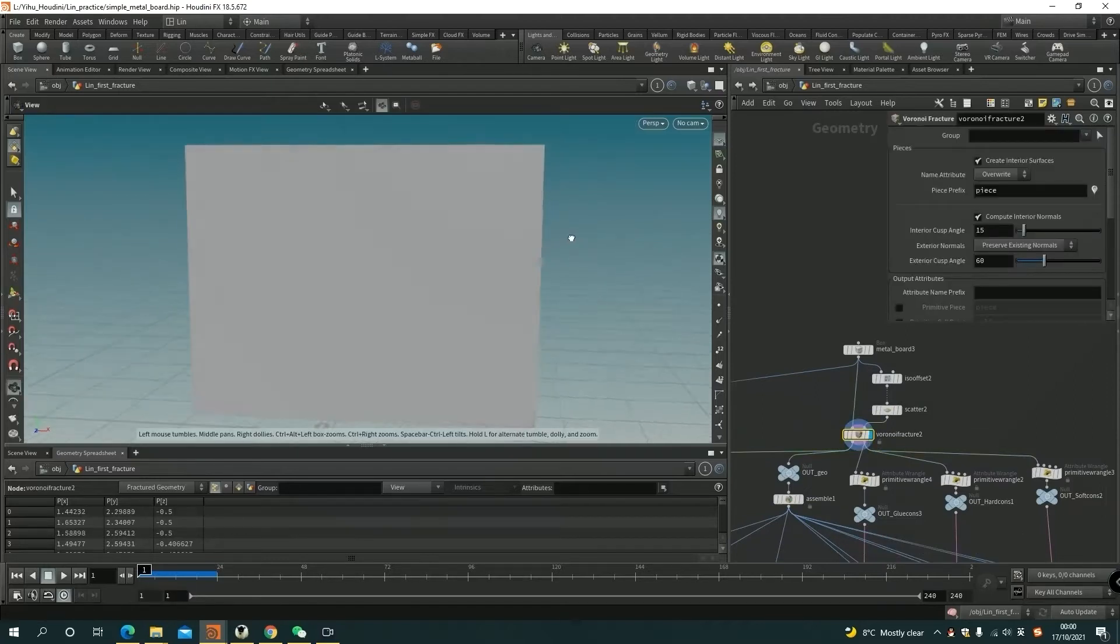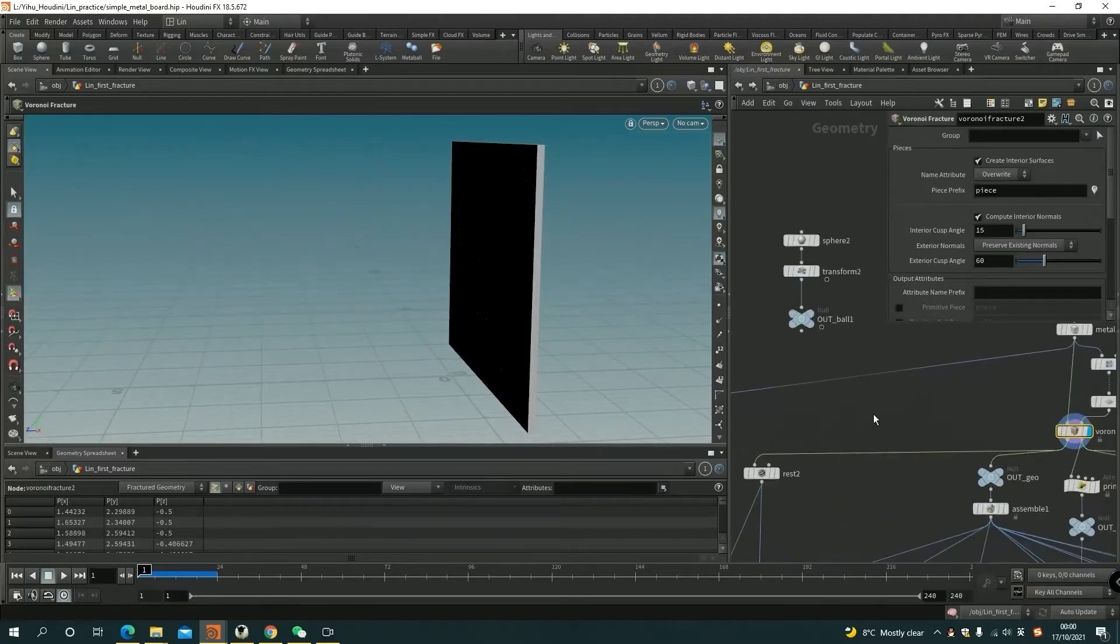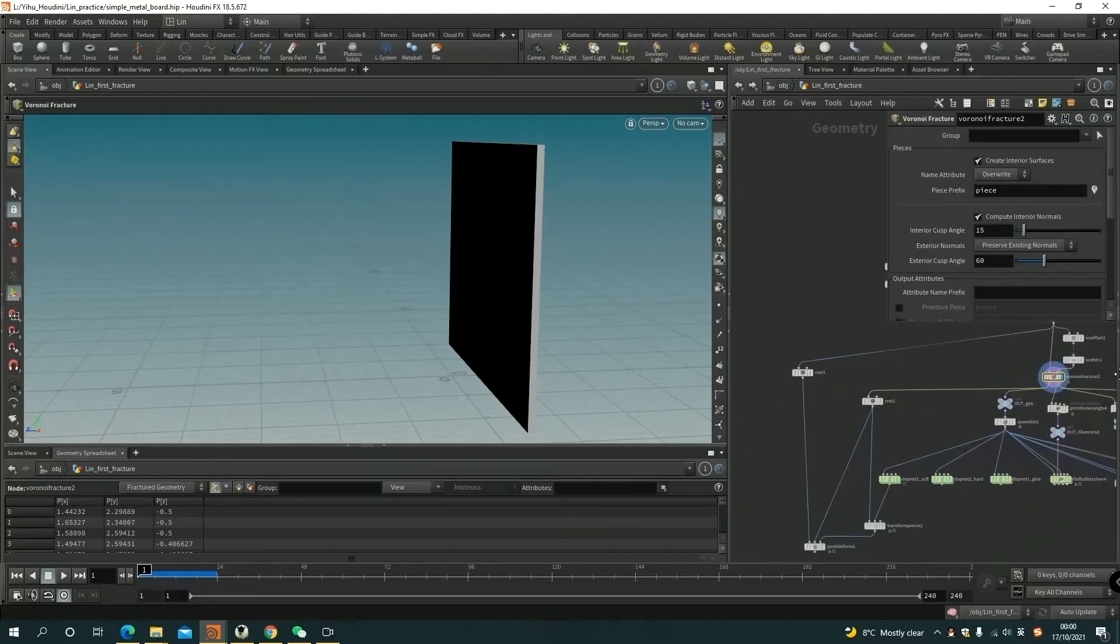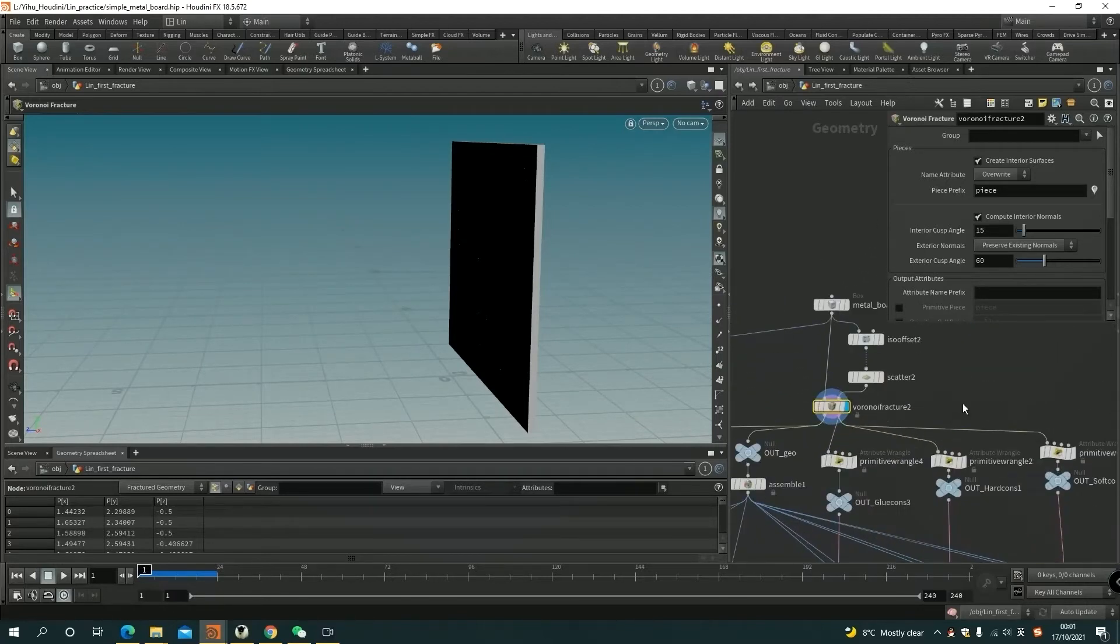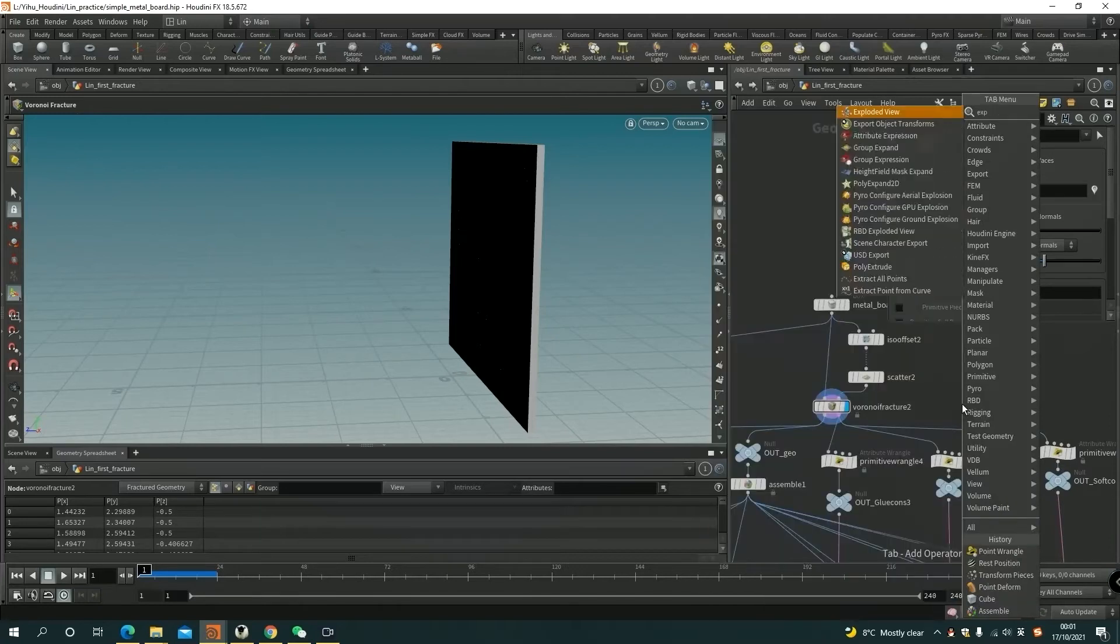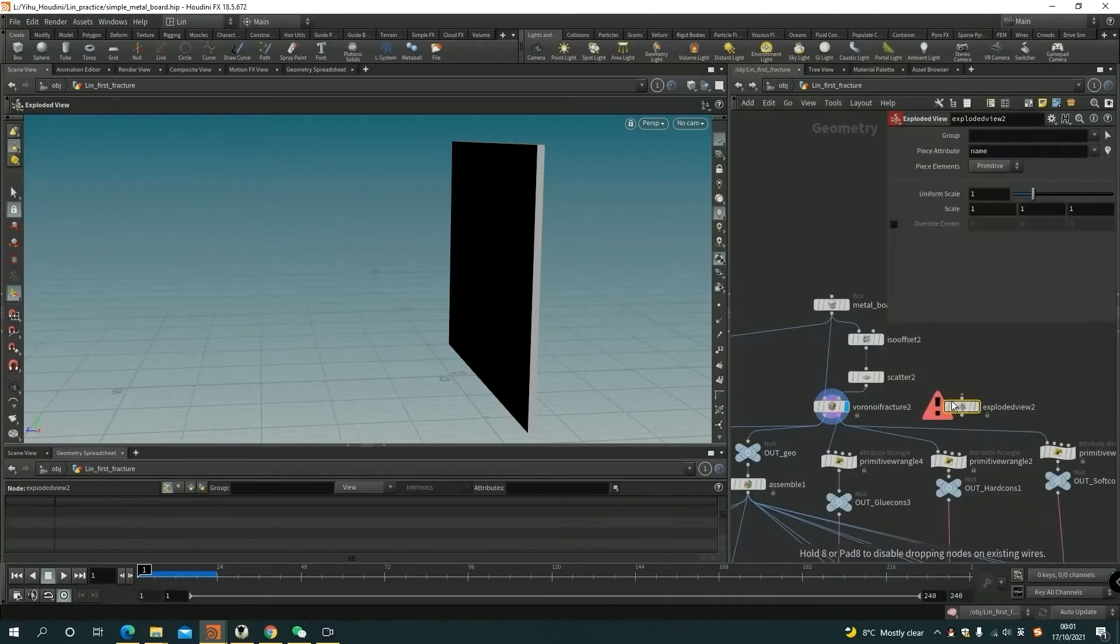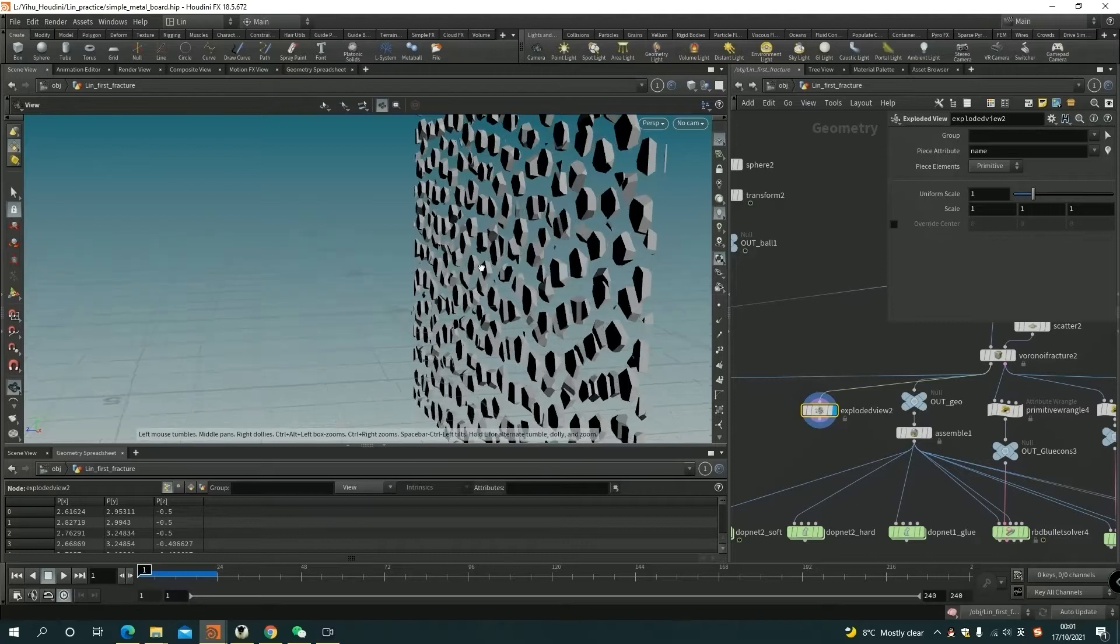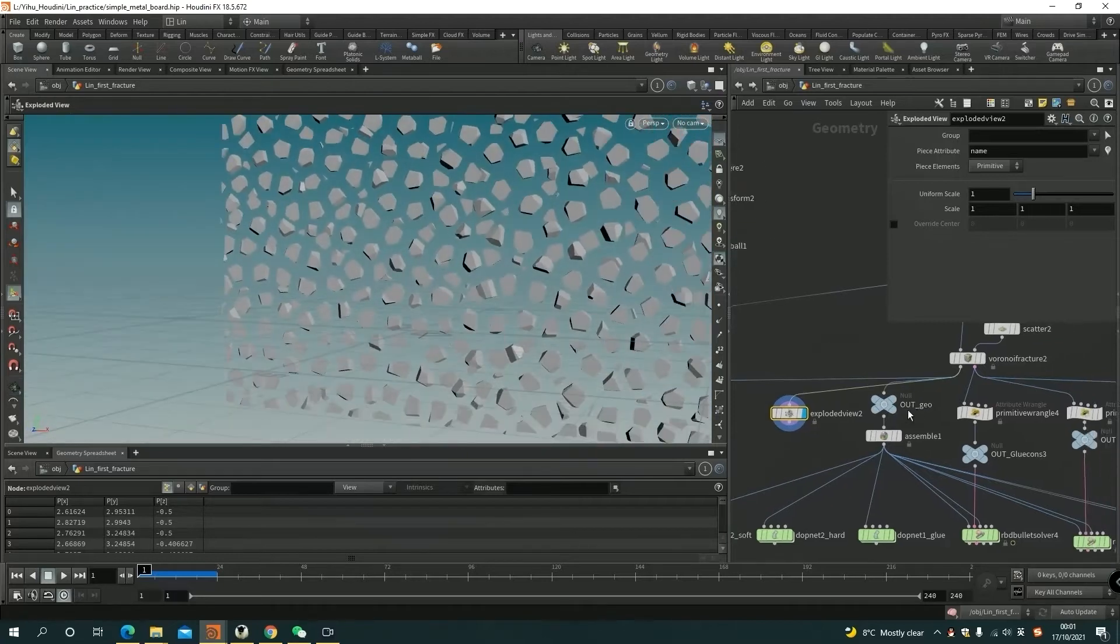Basically, the essential or the basic constraint has three types: one is glue, one is soft, and one is hard. So I did some simple examples to understand what these three constraints are. First of all, we need to fracture the object. I used the Voronoi fracture to have some simple Voronoi fracture pieces.